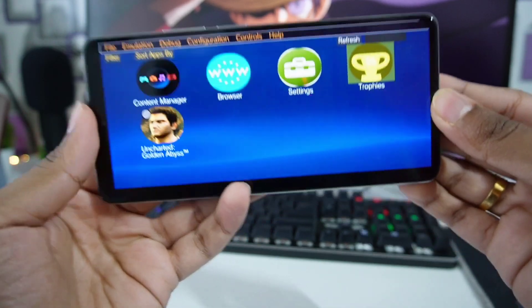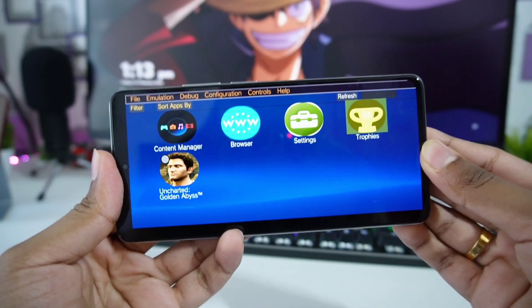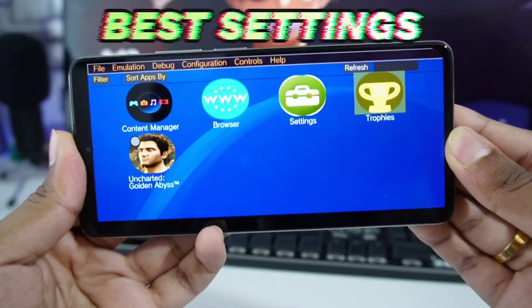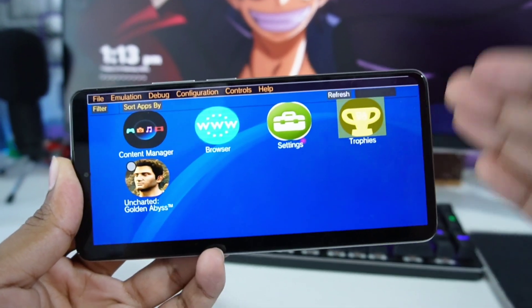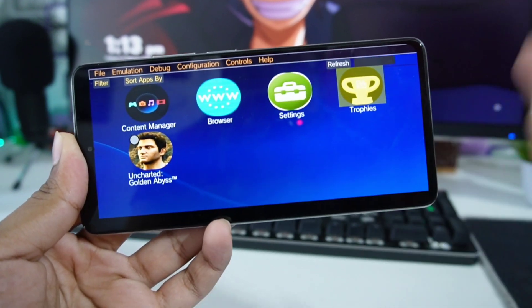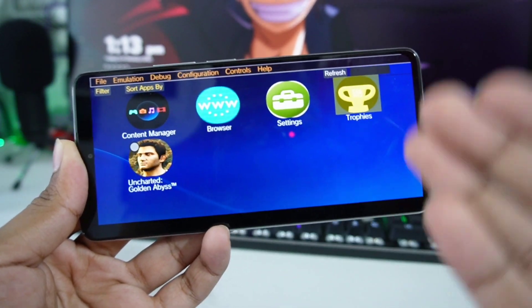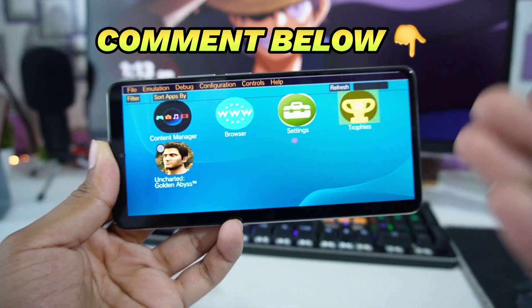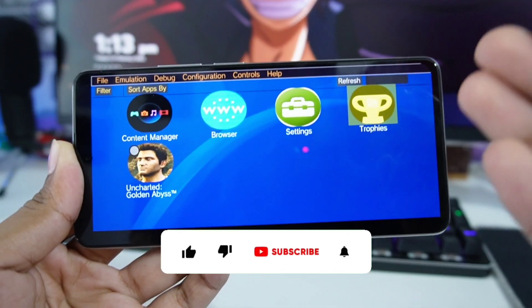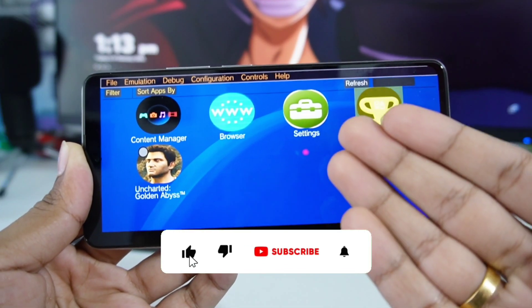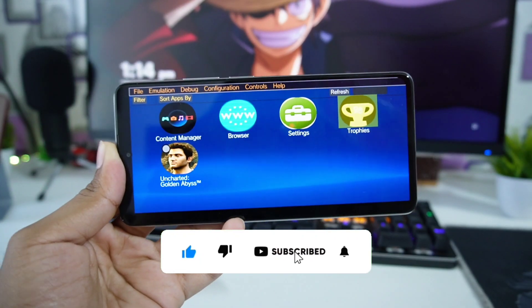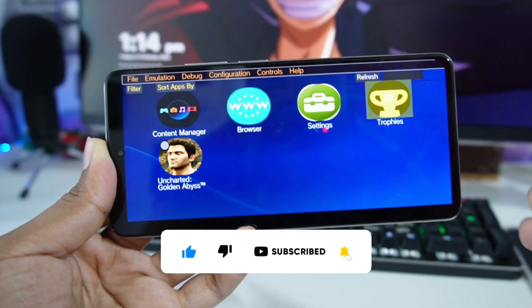Hey what's up guys, this is Biofrost here. Welcome back to another video. Today we'll be talking about Vita3K emulator's best settings, and I'll be making a fixed video for all the problems you guys are facing. Be sure to comment down below and let me know what issues you face while emulating games on Vita3K Android. Without wasting any more time, let's just get started with the best settings.